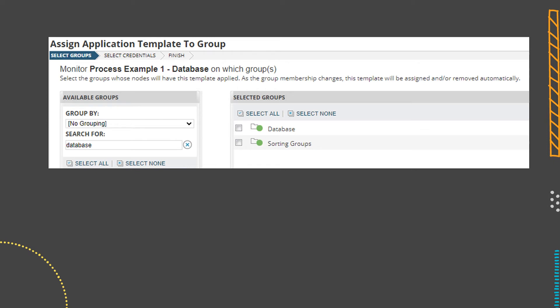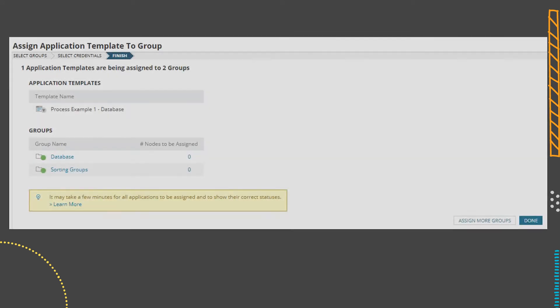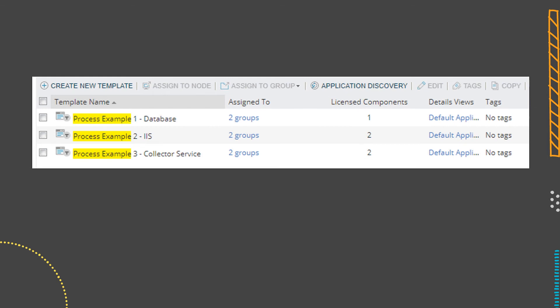Why is that? So initially, when a new server gets added in, we're going to get it put into that sorting group and it's going to get all three templates assigned. And then based on whichever template goes up and has the correct processes running, a different alert is going to trigger that sets a custom property — for example, this one has SQL services running, so it must be a database server. That's how it's going to move them out of the sorting group and into the appropriate child group. In this screenshot you can see I assigned the database template to both the sorting group and the database group. To recap: any node with TBD in the sorting property goes into the parent group and gets all three templates. If they have IIS, database, or collector in their custom property, they get moved into the child group and only have the specific matching template assigned.